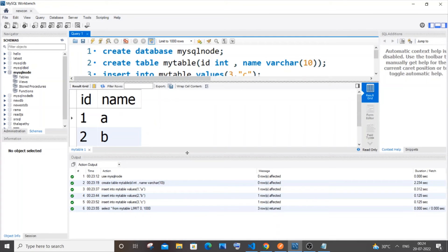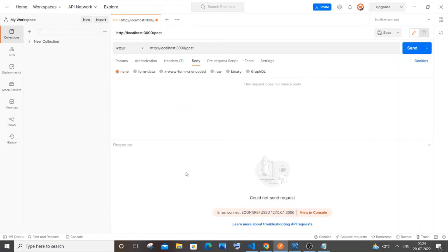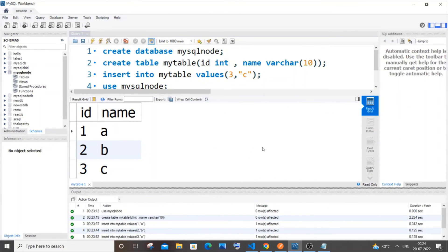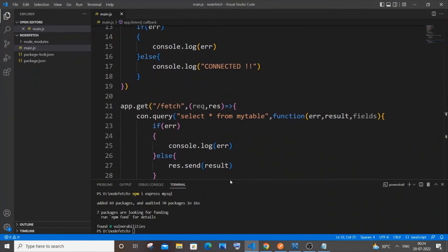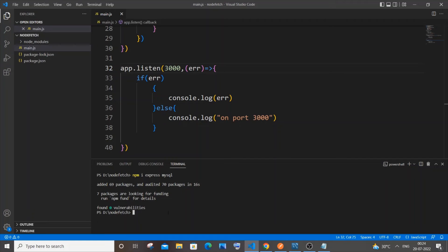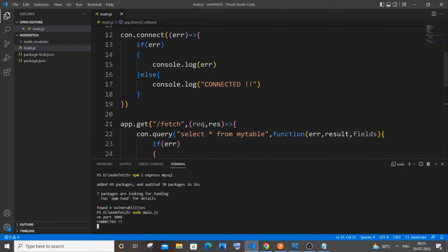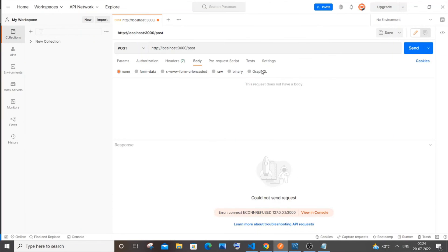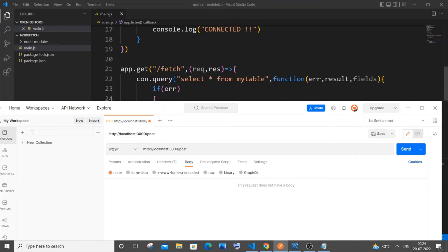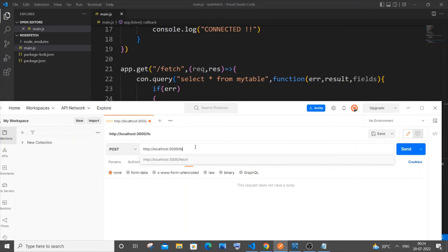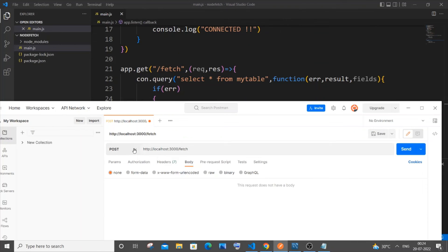These values should appear in Postman. Now let's go back to the code and start the Node server. In the terminal, run 'node main.js'. You can see it logs 'on port 3000' and 'connected', meaning no errors. Now go to Postman, enter the path '/fetch', make sure no body data is being sent, and importantly change the HTTP method to GET.